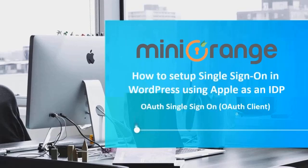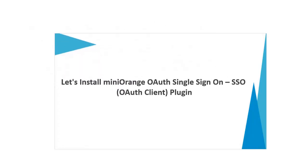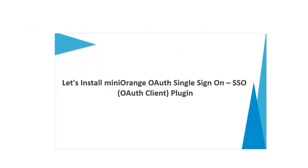Hello everyone, welcome to miniOrange. Today we are going to set up Single Sign-On in WordPress using Apple as an IDP. Let's install miniOrange OAuth Single Sign-On SSO OAuth Client plugin.